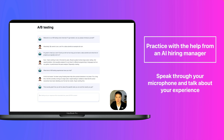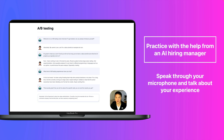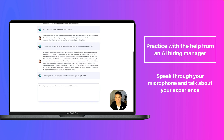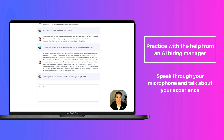Absolutely. So the experiment is about two-step authentication. That's a great idea. Can you tell me about the experiments you set up to test it? Before we start the experiment, there are a few things that need to be determined.